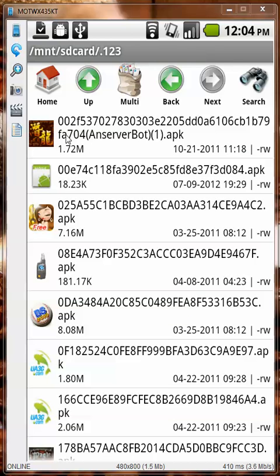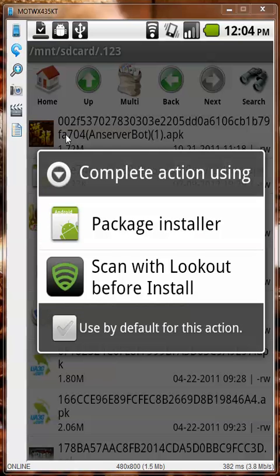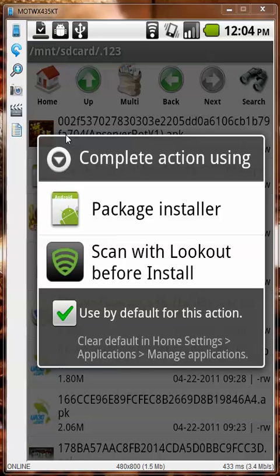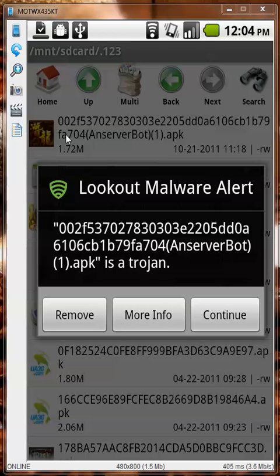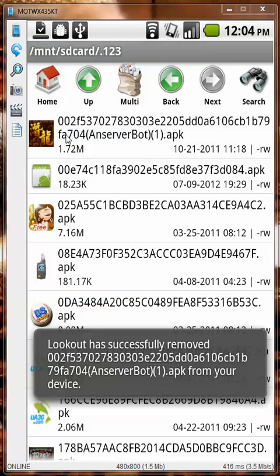So the only option I have now is to manually install all 332 applications — and this is going to be painful. By default it asks: do you want to use the package installer or scan with Lookout? I'm going to choose 'use by default for this action' and scan with Lookout.